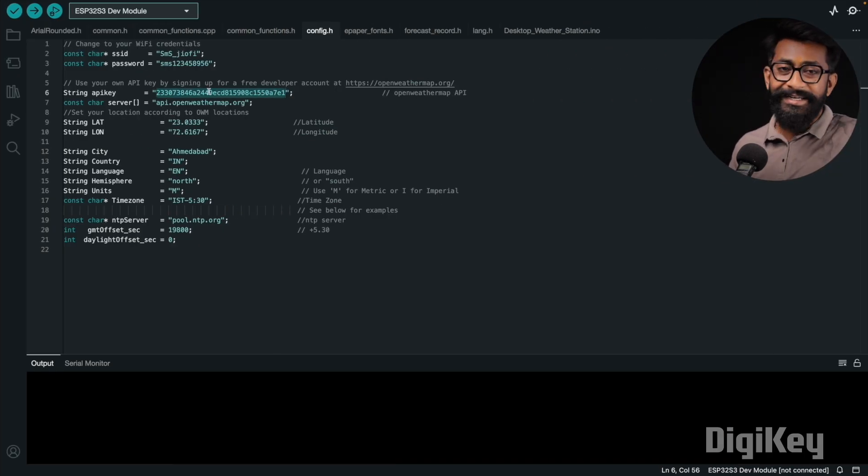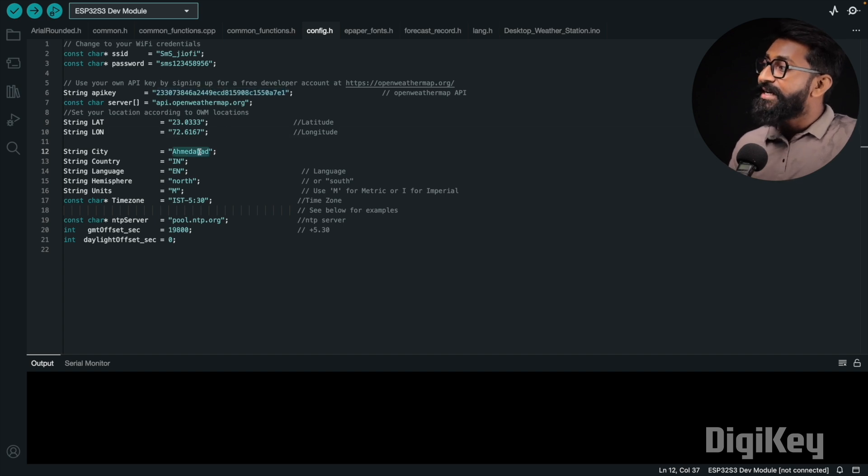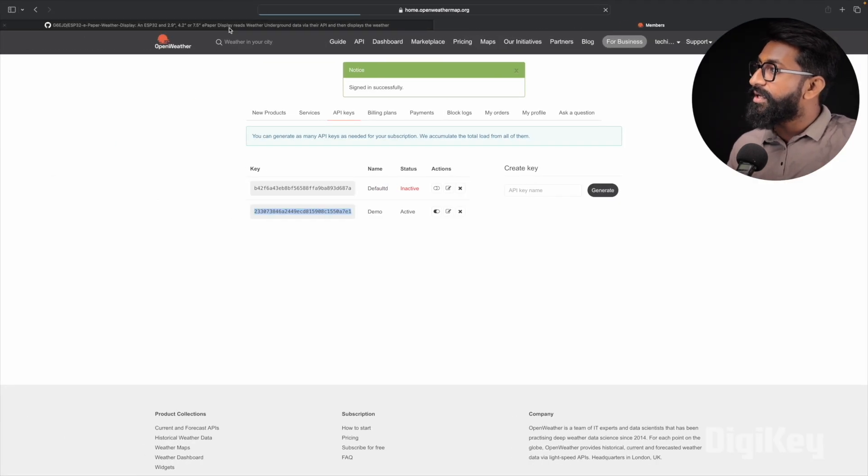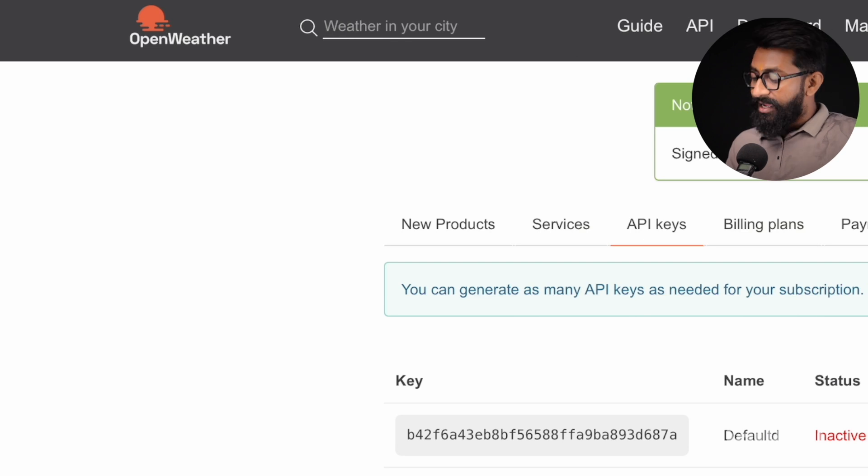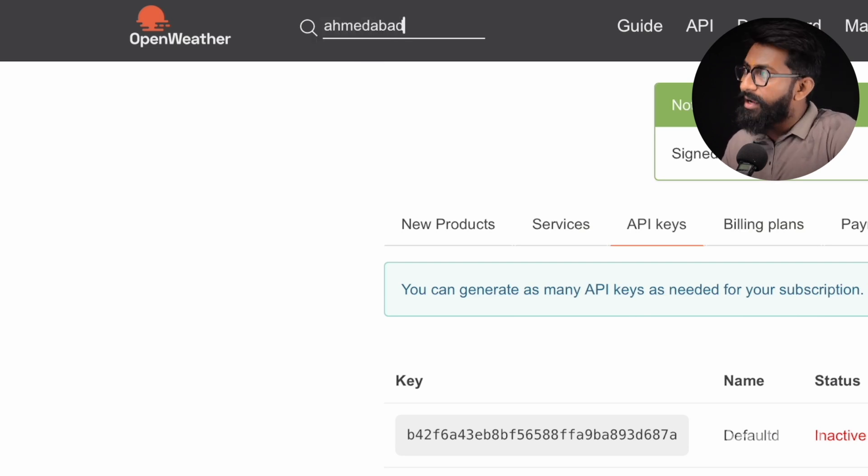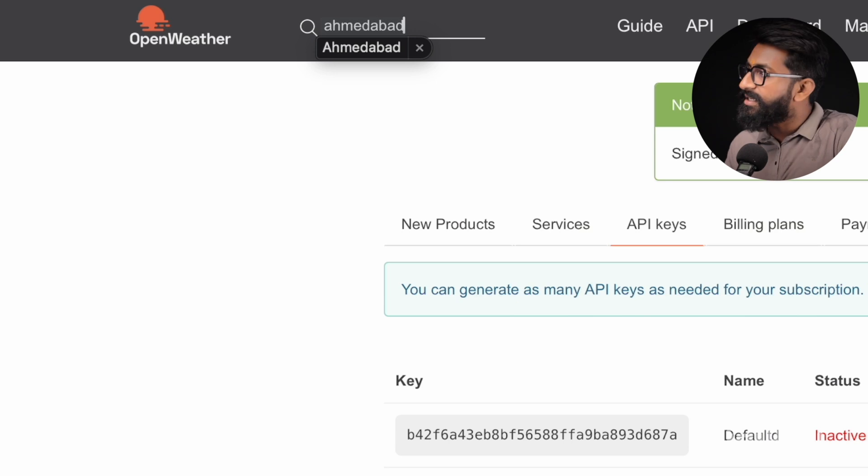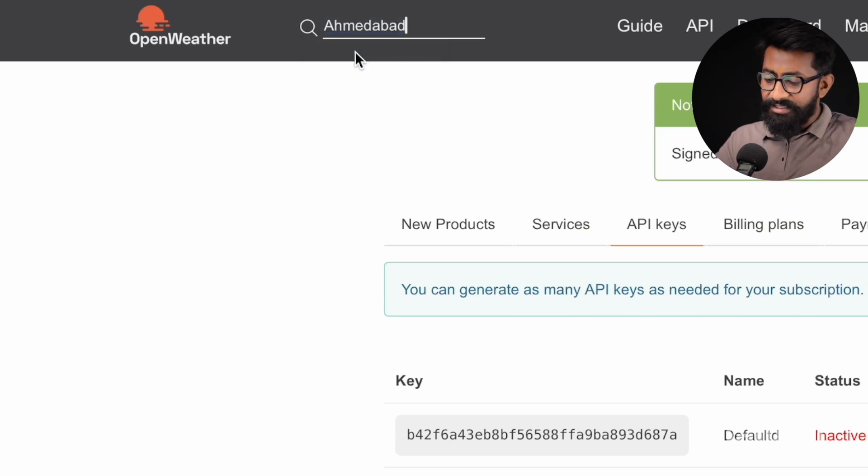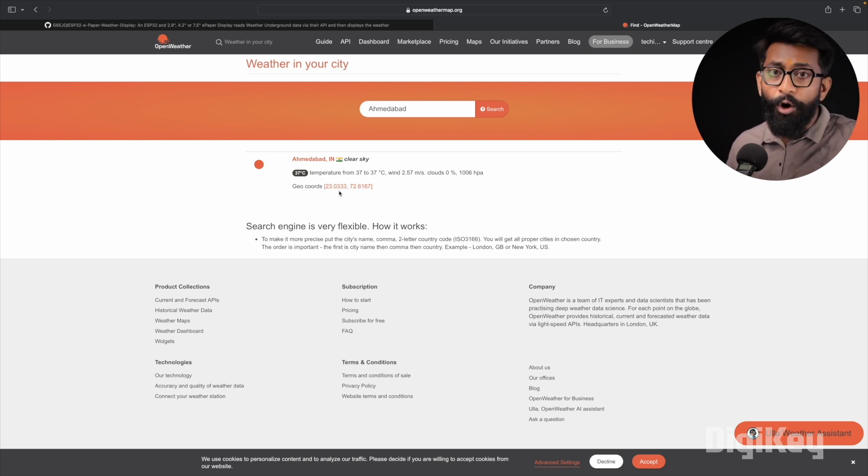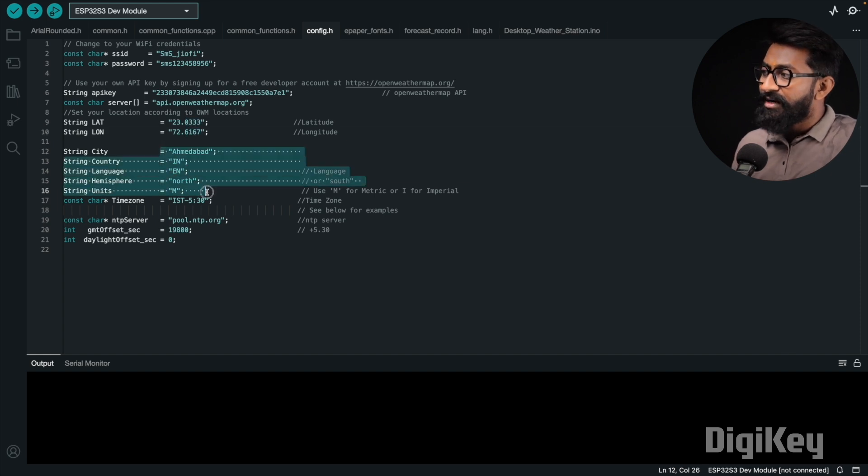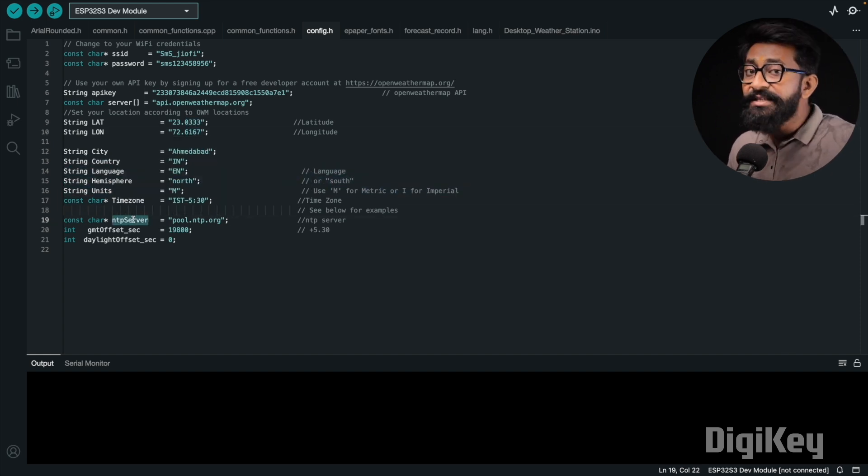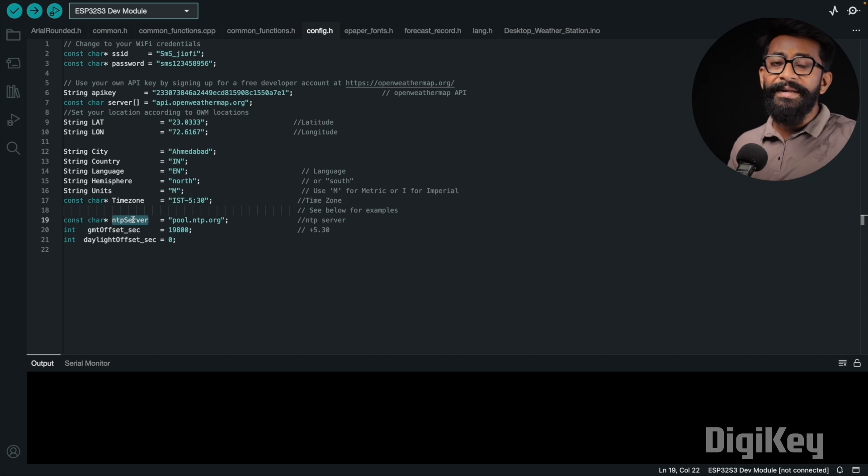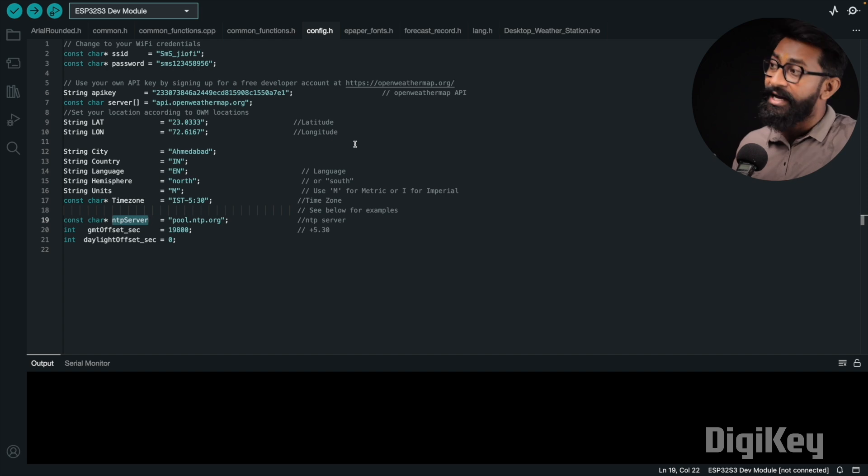Later you need to provide the latitude, longitude, the city, country, and everything. For that, what you can do is you can go here and just type the city name. Like OpenWeatherMap has got the data of almost all the cities in the world. So my city is Ahmedabad, so I'll search for Ahmedabad and here you can see Ahmedabad India is available. And here are the geo coordinates or the location context you can say. So you can provide that same latitude, longitude here, the city name, continent, everything you can provide here, all the details. Okay, and here we are also using the NTP server to display the current date and time on the display. So those are the important credentials that need to be changed as per your location, as per your account.